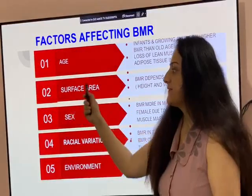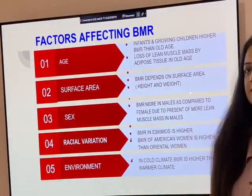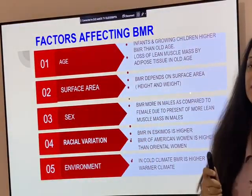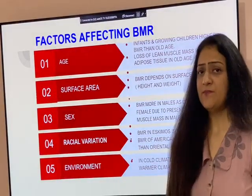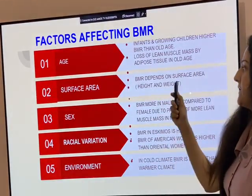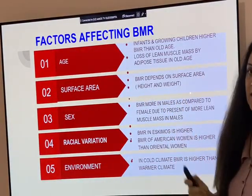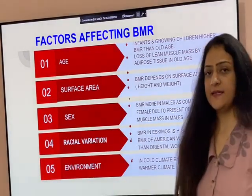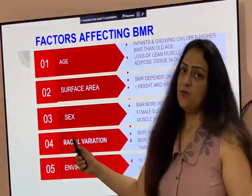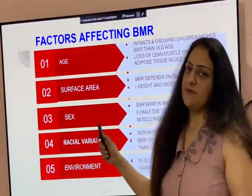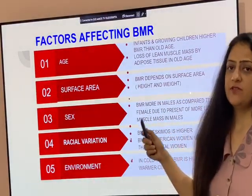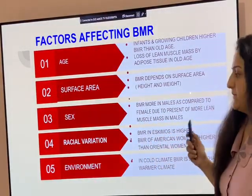The next factor is surface area. BMR is directly proportional to the surface area, which depends upon height and weight. Then sex — males have more BMR compared to females because they are more muscular and have more lean muscle mass.